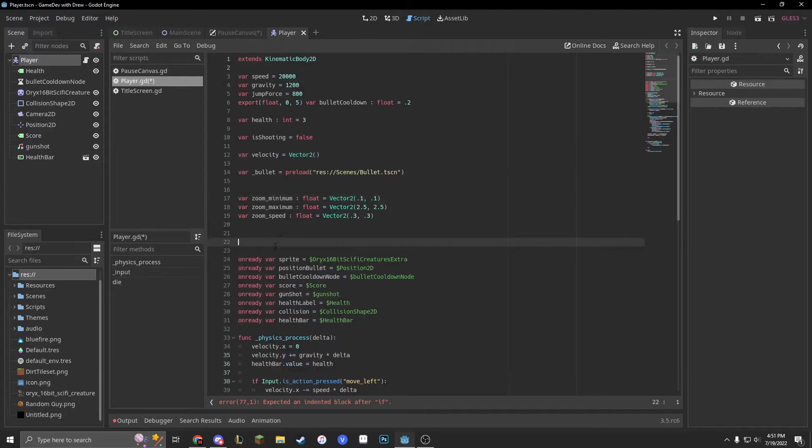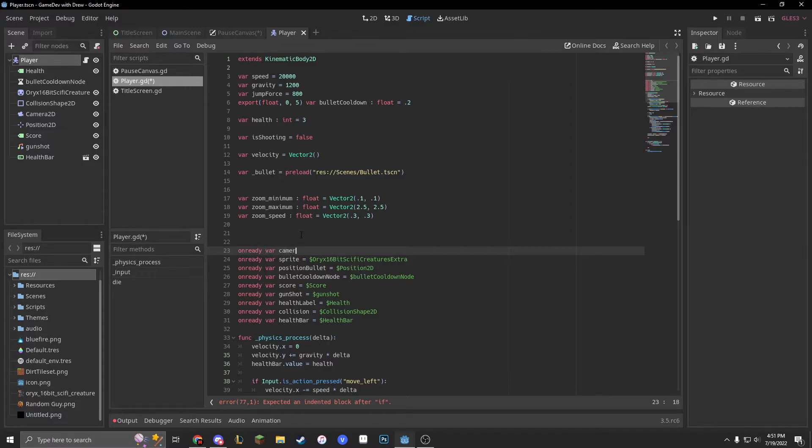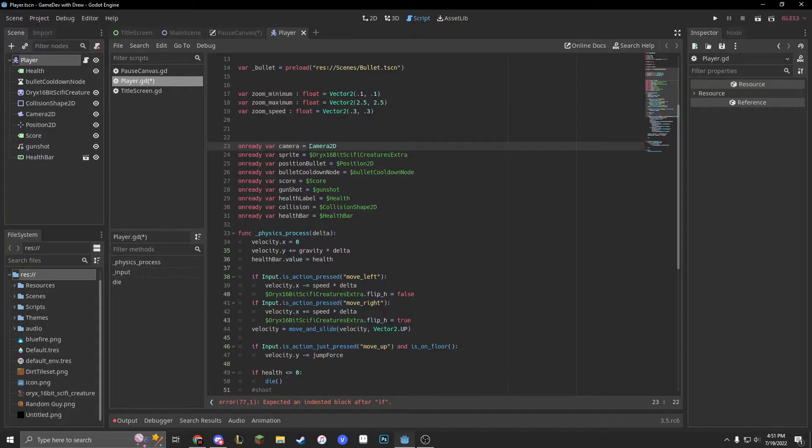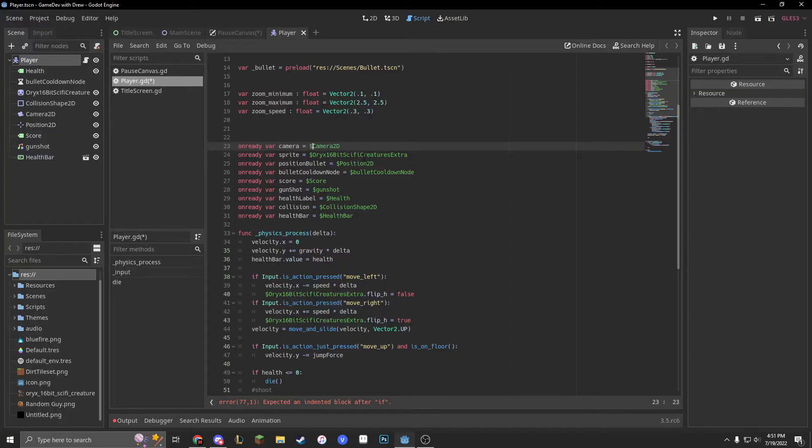We also need to make another on ready var for our camera. On ready var camera equals dollar sign camera 2D.